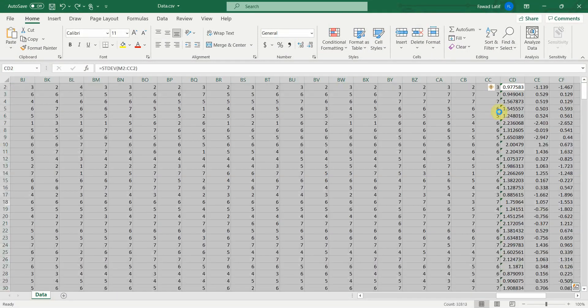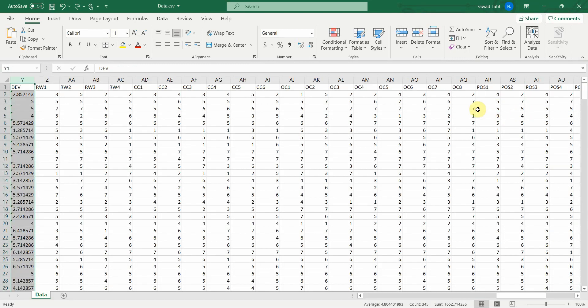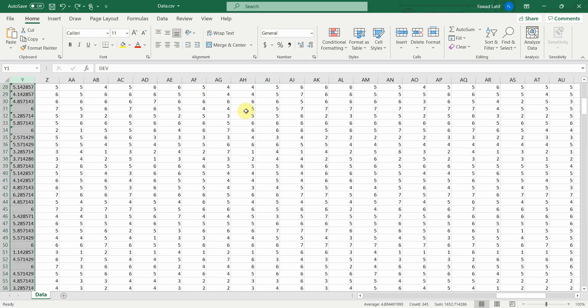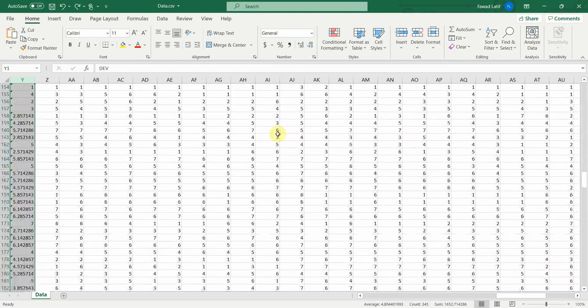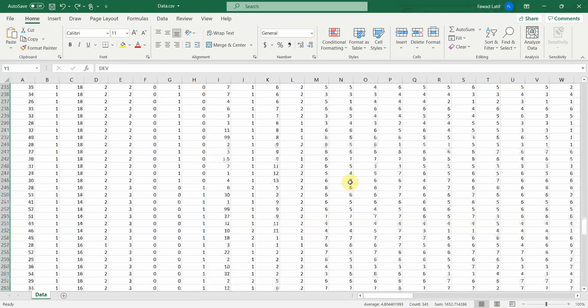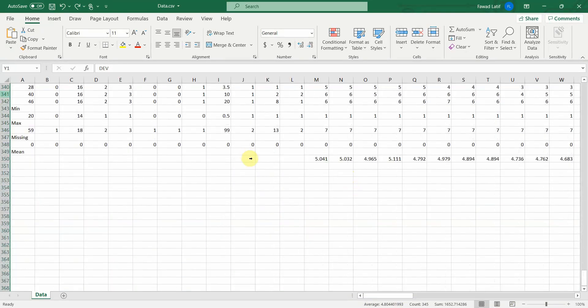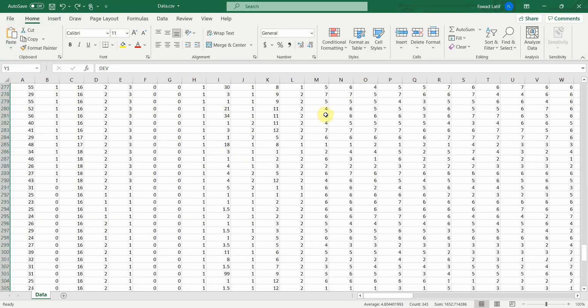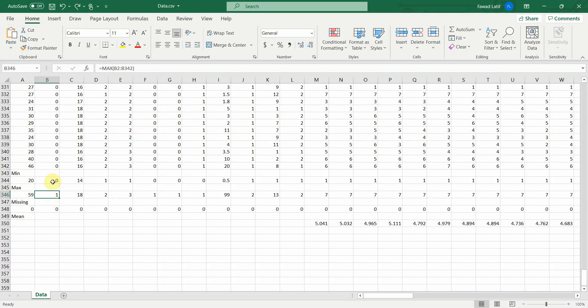Let me remove these for now just to make it clear. So this is how you can use MS Excel to find out the minimum, maximum, missing, average and standard deviation values for your data. Now let's say I've got some missing values. My maximum value is out of range. There are issues with my data. How do I solve these issues in my data?